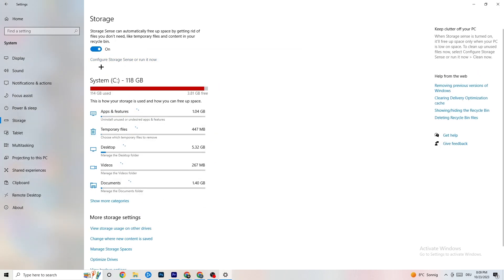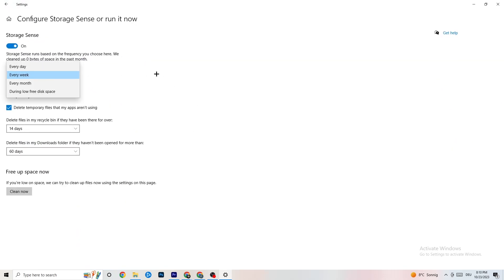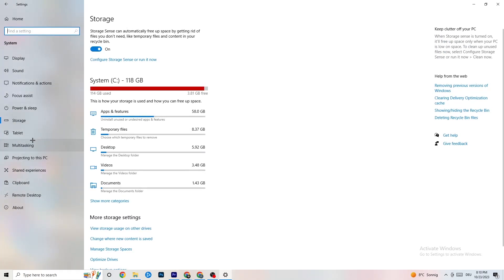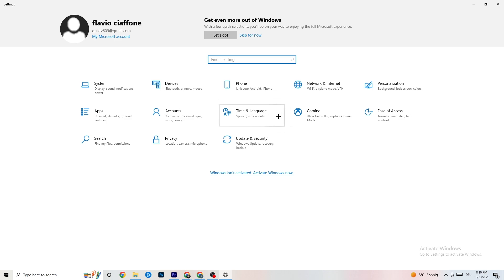Also go to 'Storage', click 'Configure Storage Sense', and click 'Run Now'. Click 'Clean Now' — it will clean every single trash file currently on your PC. I won't do it here as it takes a little while. Once done, go back.